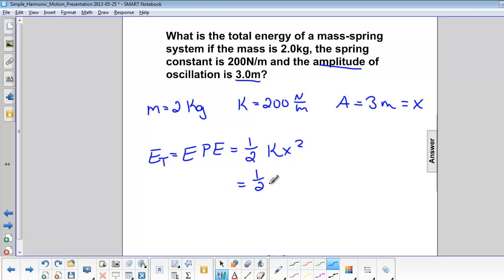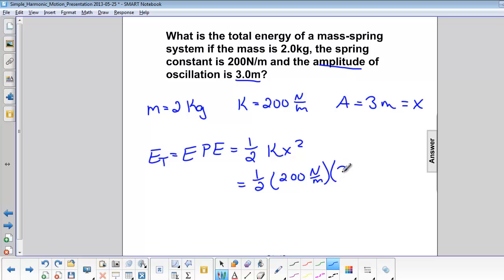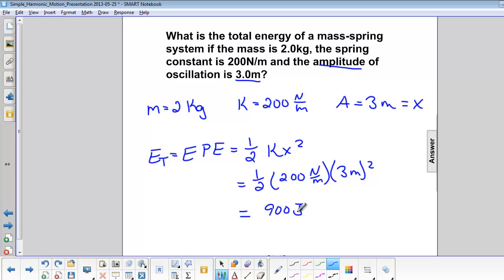So that is one half times 200 newtons per meter times 3 meters squared, and that is equal to 900 joules.